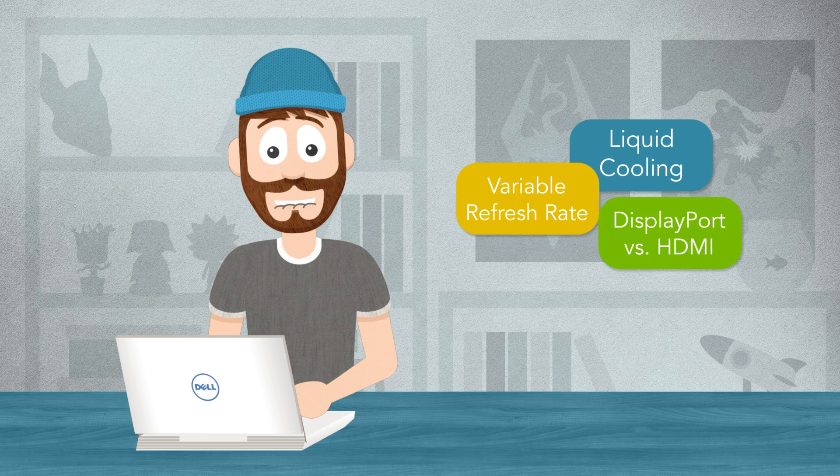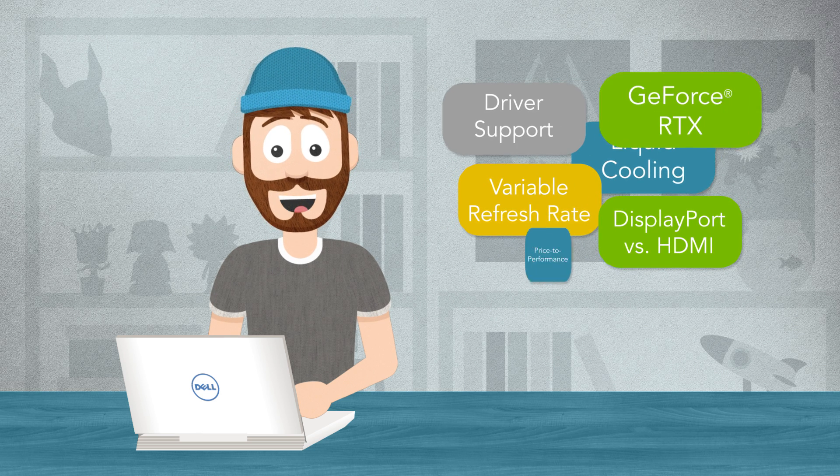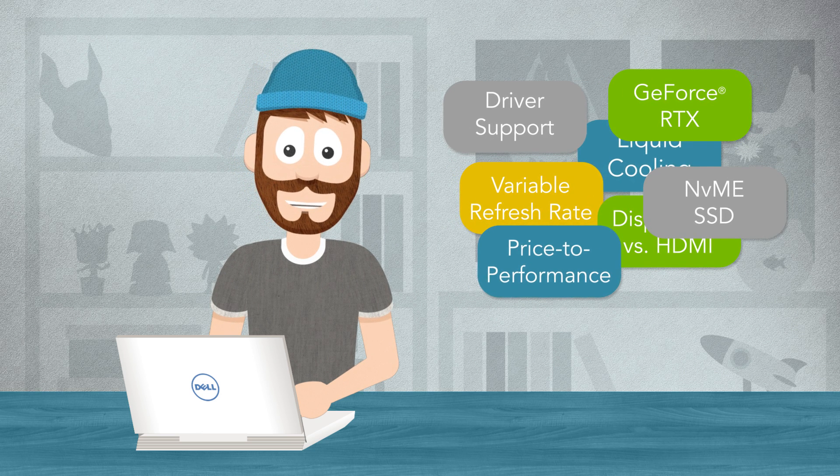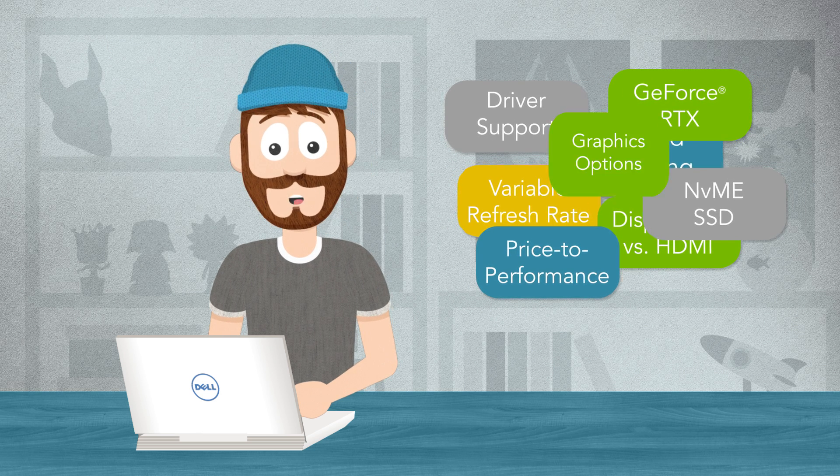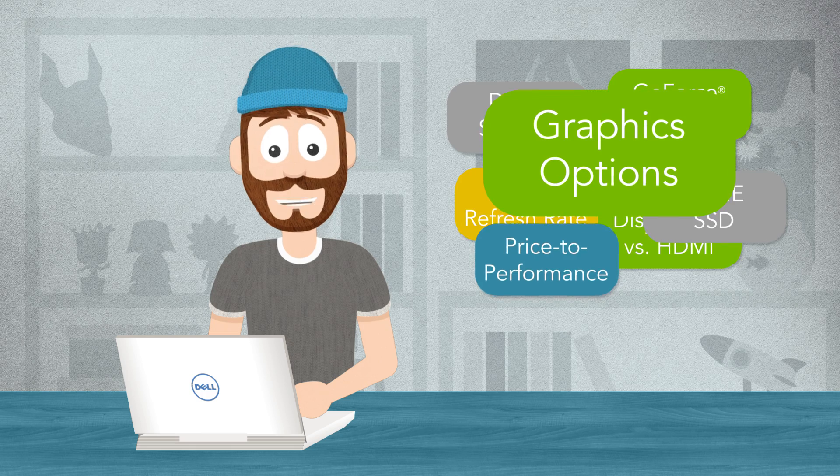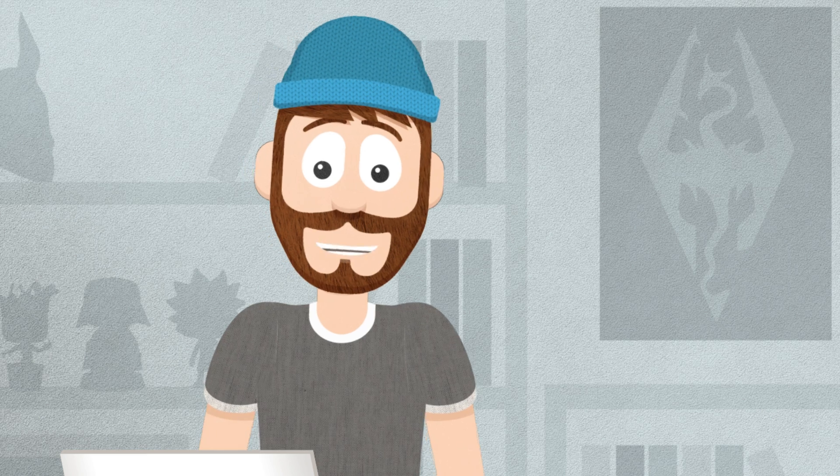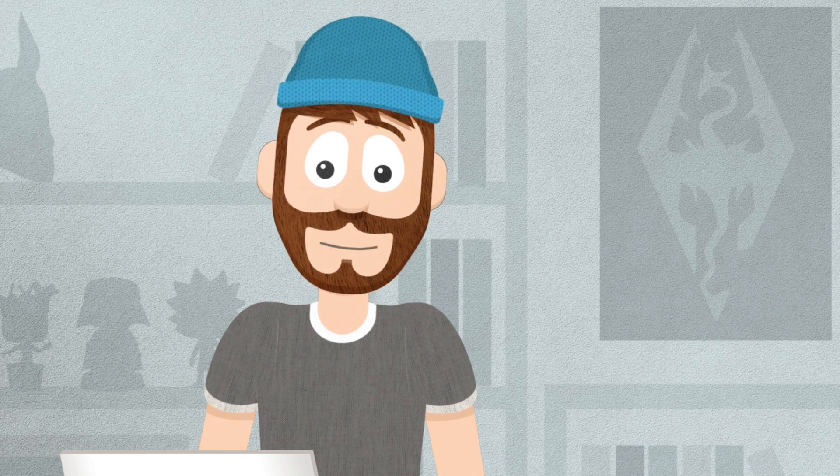If you're buying a new PC for the first time in a while, or maybe you're looking to get into PC gaming, understanding your graphics options is a great start. Let's try to keep it simple.